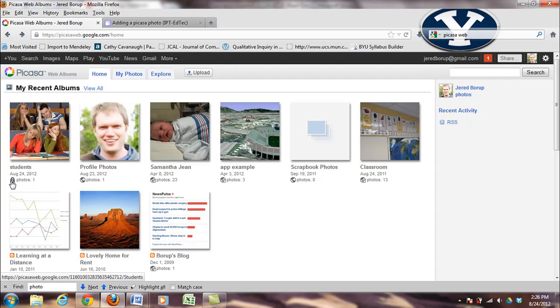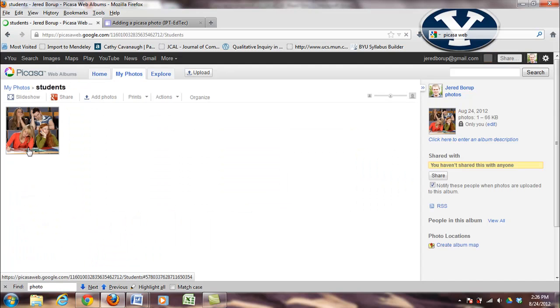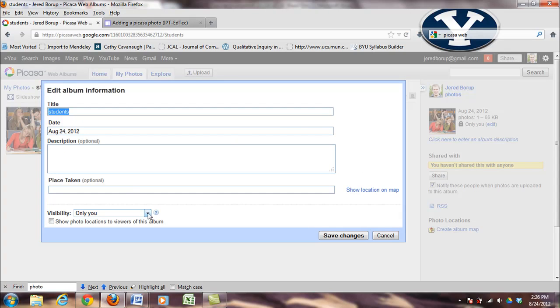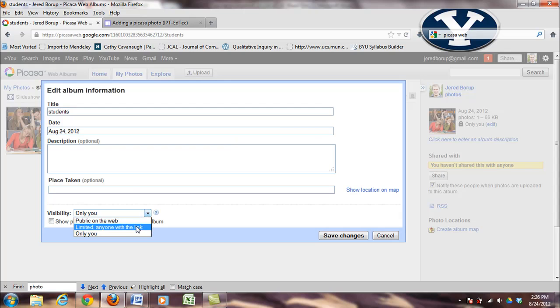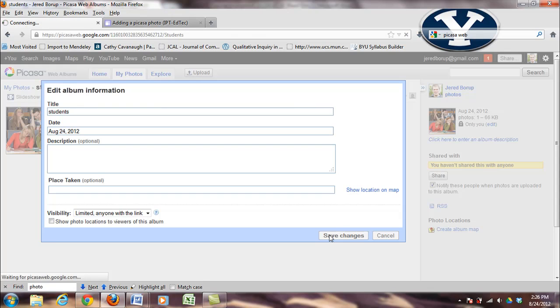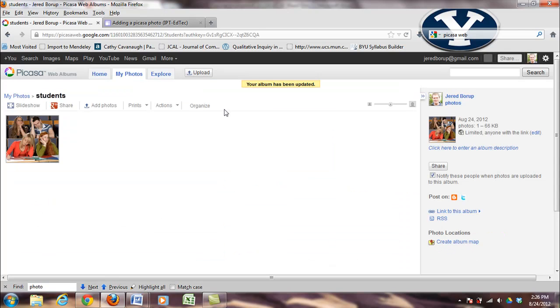First thing I notice is that there's a padlock here. That means it's set to private, so only I can see it. If I click on that and I come over here, I can edit that, and I am going to change the visibility to either public on the web or limited anyone with the link, it doesn't necessarily matter. I'm going to save those changes.